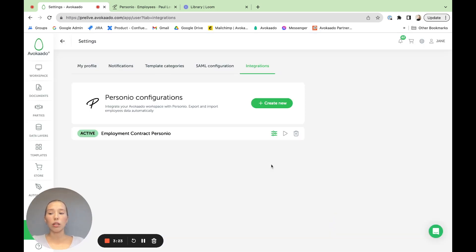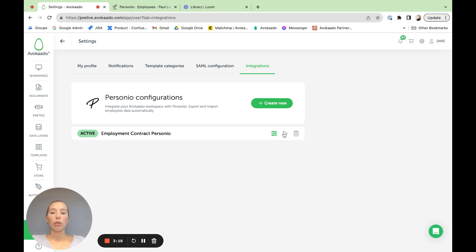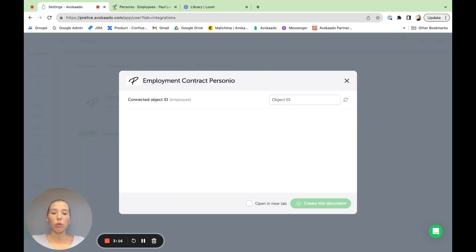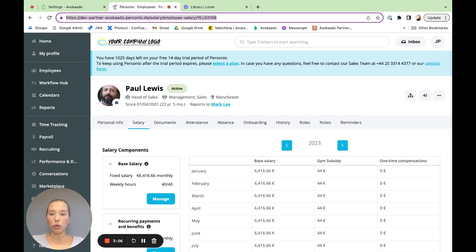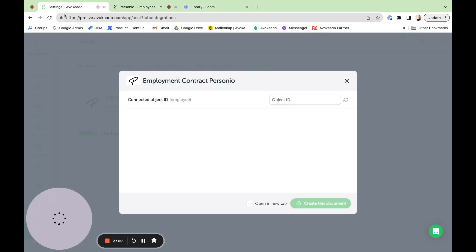And to start the creation of the document, there are different ways as well. But today I'll show you one from this view only. Here you need to paste in the ID code of the employee. So for this, I will jump into the software. In this case, Personio. In the URL, you can find the code. Then you would paste it here.